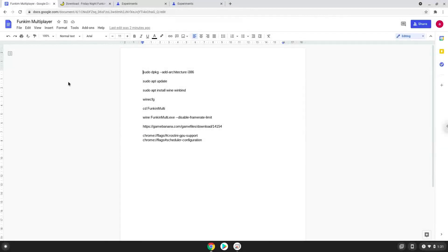Hello. Today we are looking at how to install the Friday Night Multiplayer on a Chromebook. Please take note that you need a Chromebook with an Intel or AMD processor.